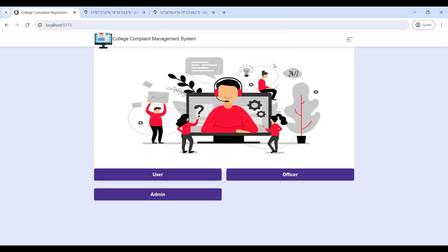That concludes the full demo of the College Complaint Management web application. Thank you.